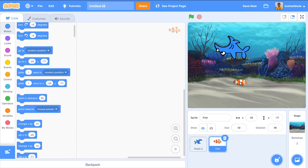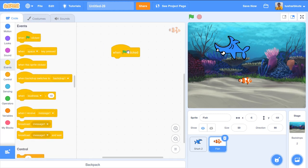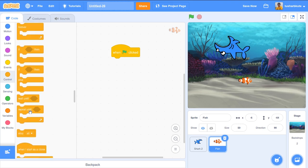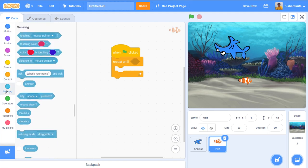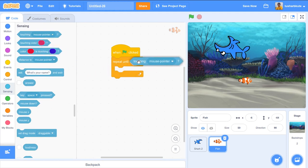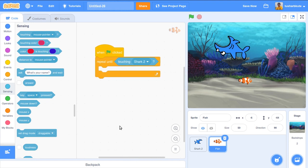Now let's animate the fish moving forward and backward continuously. When the flag is clicked, we use a 'repeat until' loop — repeat until the fish touches the shark. We go to Sensing and use the 'touching Shark 2' condition. So the fish keeps moving until it touches the shark.